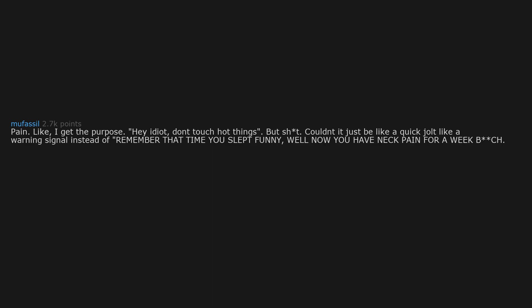Pain. Like, I get the purpose. Hey idiot, don't touch hot things. But couldn't it just be like a quick jolt like a warning signal instead of remember that time you slept funny, well now you have neck pain for a week.